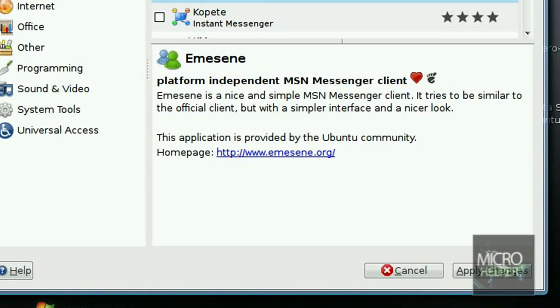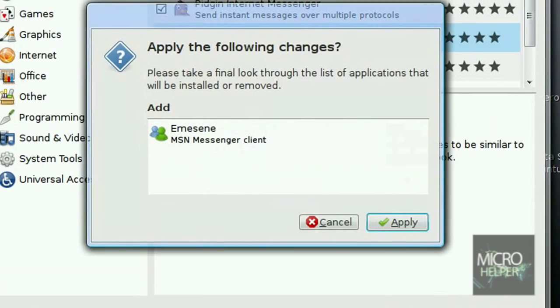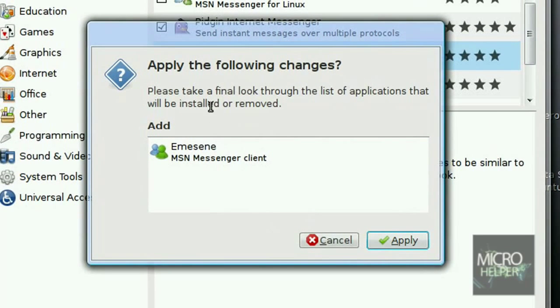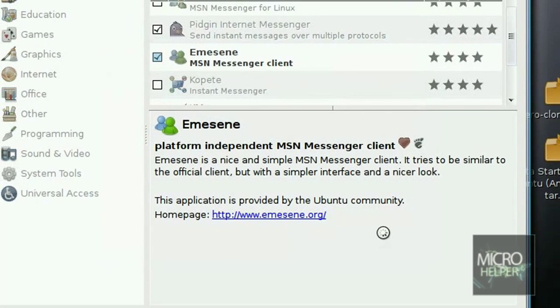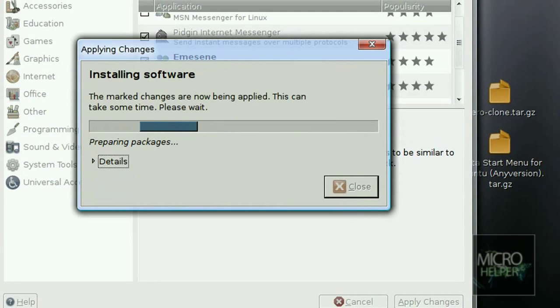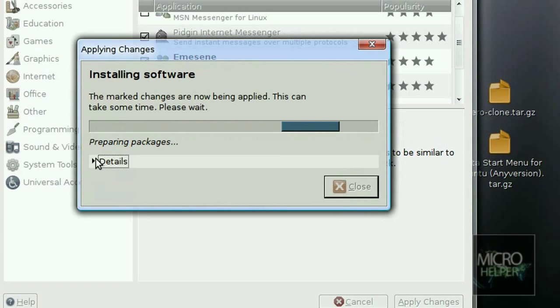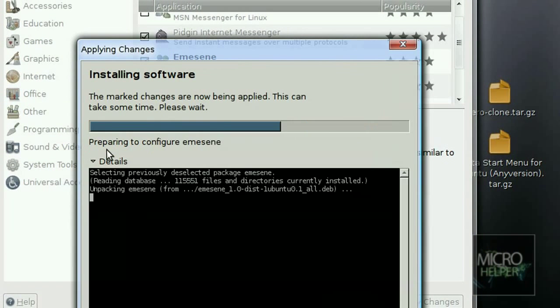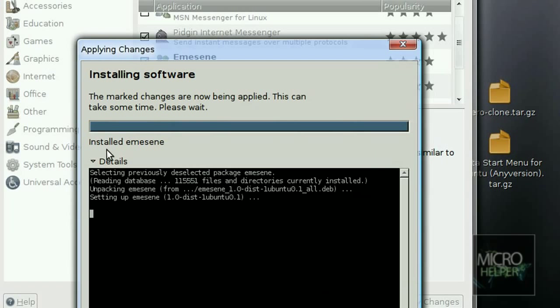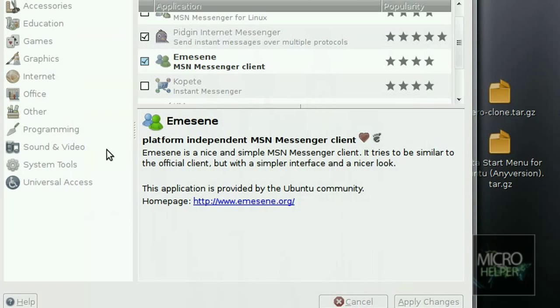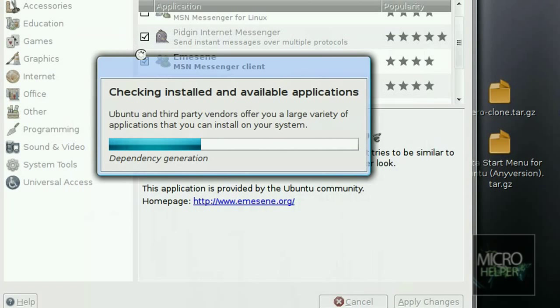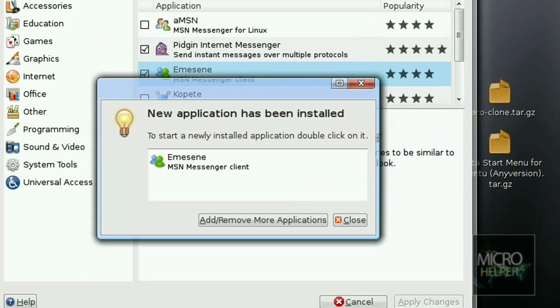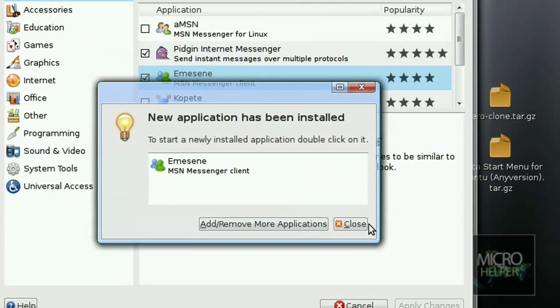Once you've done that, click on Apply Changes. Apply the following changes, click on Apply. Installing software. After it downloaded them, now it's installing, configured, and it installed. This window should pop up, just click on Close.